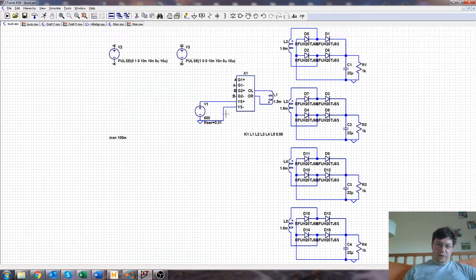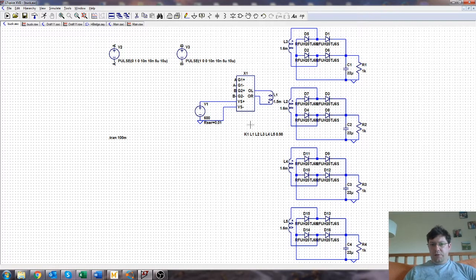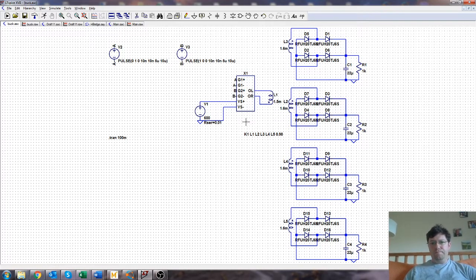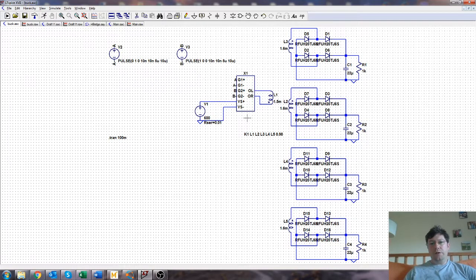If you make the frequency higher, you can get a smaller magnetic, but you'll get bigger switching losses. Take your pick.